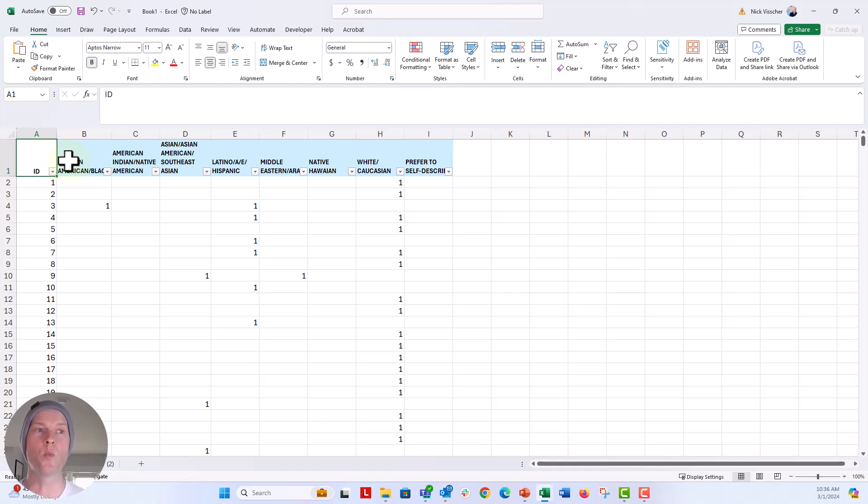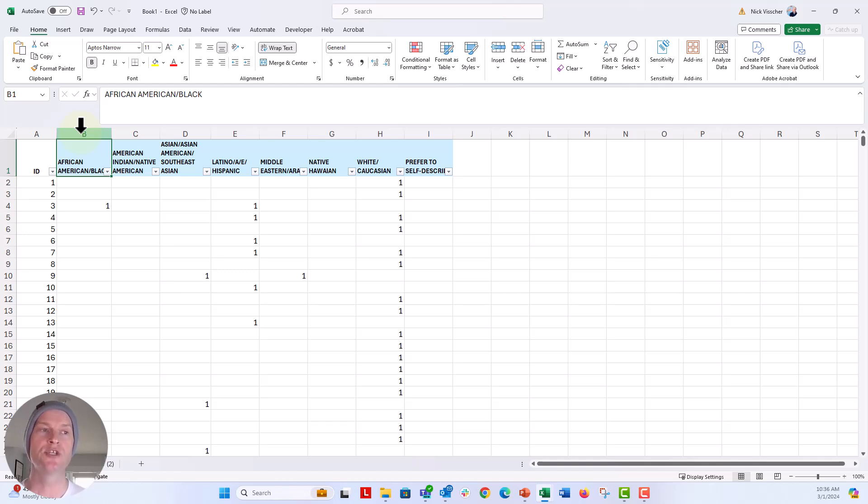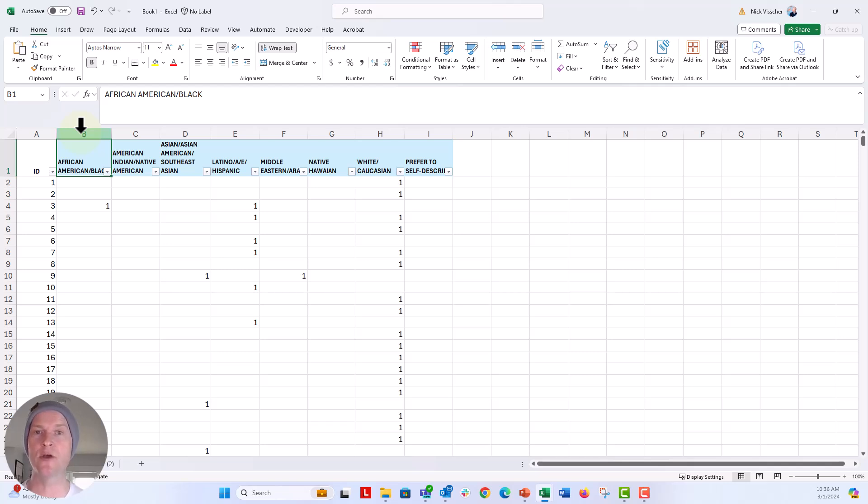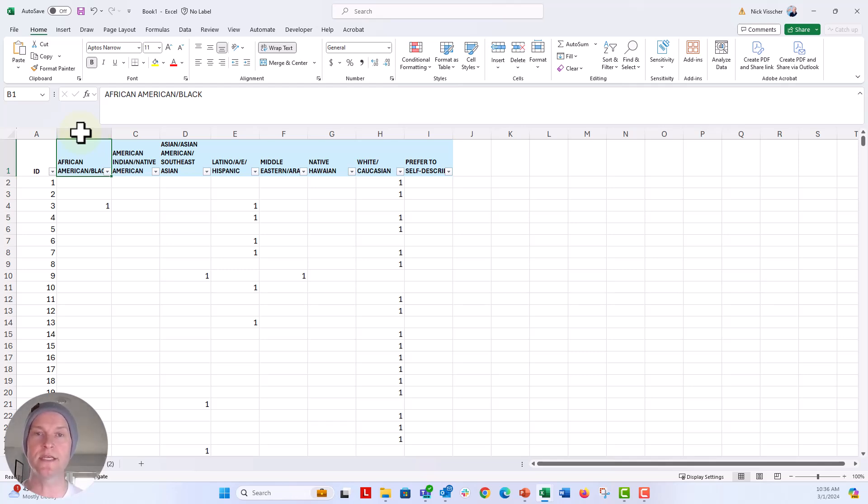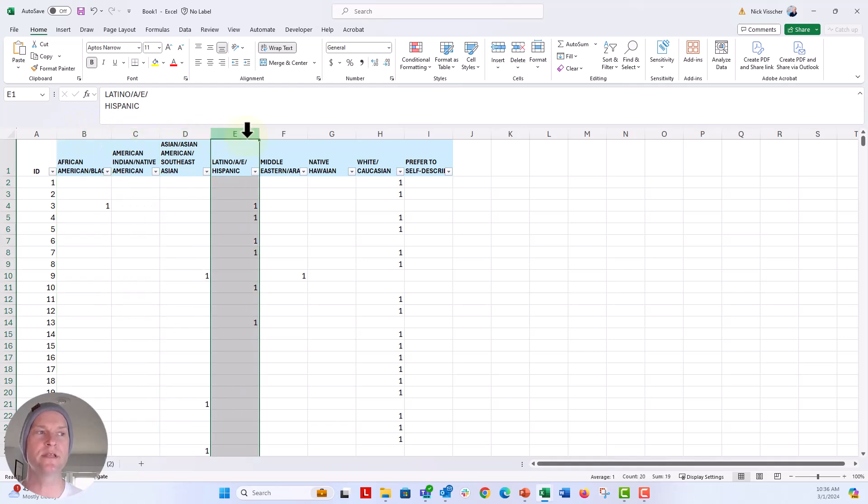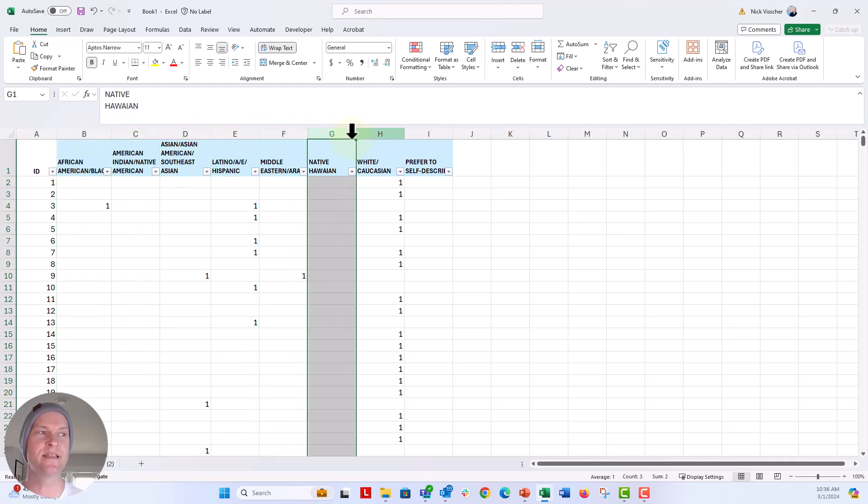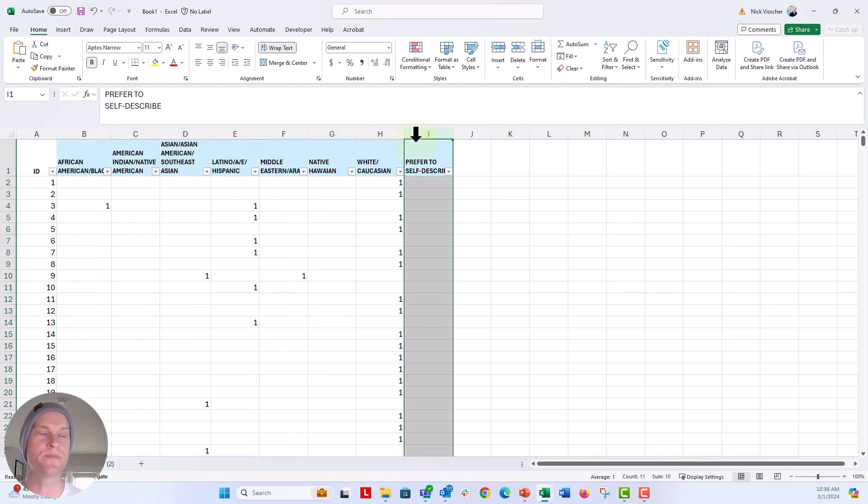So your data may look something like this. This is how a survey software like SurveyMonkey or Alchemer or Qualtrics might export the data from a select all that apply question. So it's essentially one column per response. So if this is not a survey and you have a different kind of data set, this is how you might want to set that data up when you are entering it into a spreadsheet.